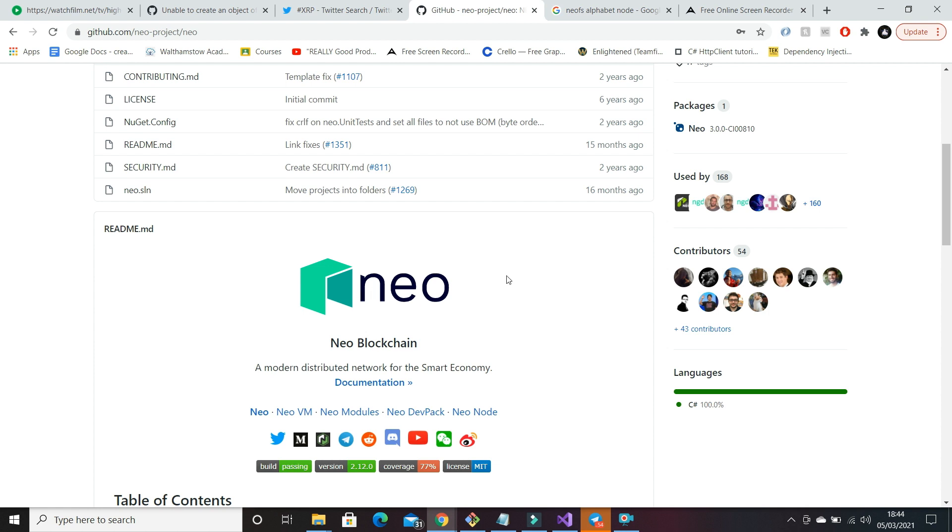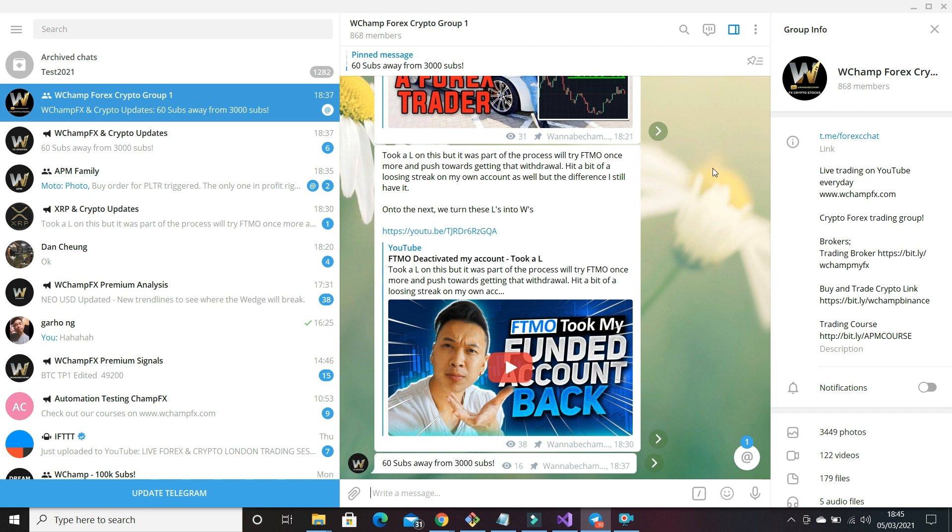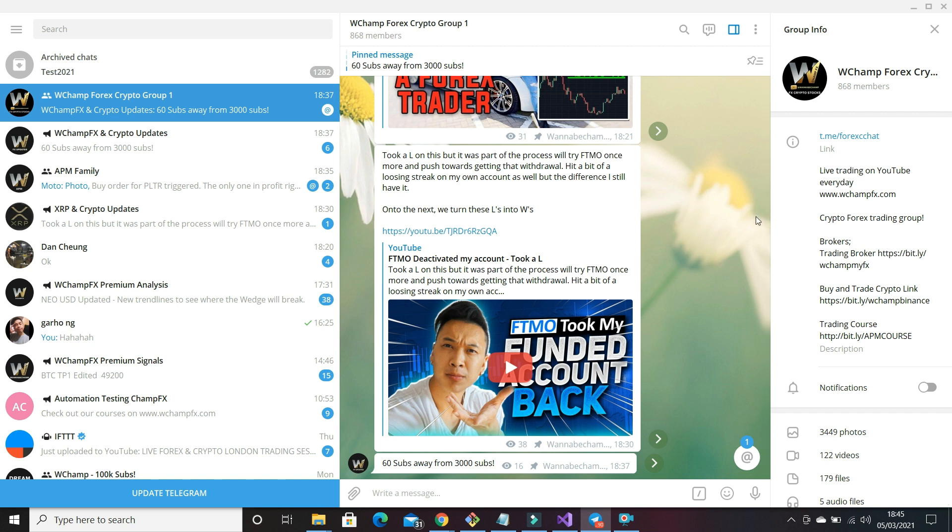Now I will leave a link to this GitHub below if you do want to follow along, and I'll also include a link to a public telegram group that I'm in. So this telegram group is run by professional forex, stocks, and crypto traders. I'm one of the admins, so feel free to join that as well.